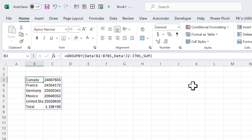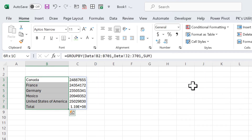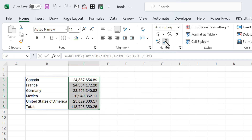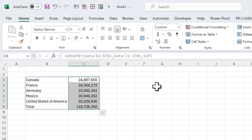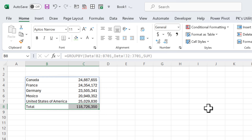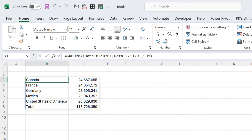We get a unique list of countries, the sum of sales for each, and a grand total at the bottom — all in a single formula.